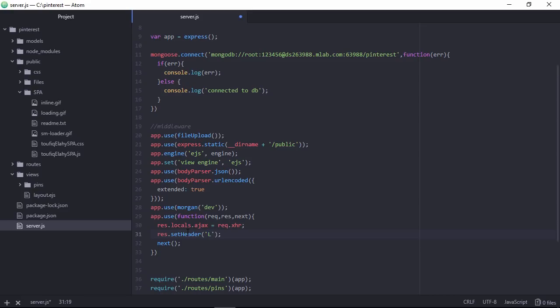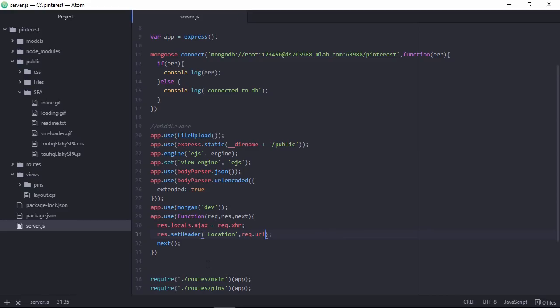And here I am specifying response setHeader to set the header location. And the header name is location and the value is URL.